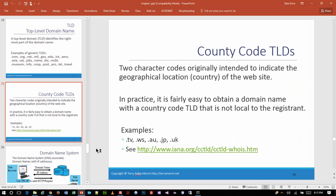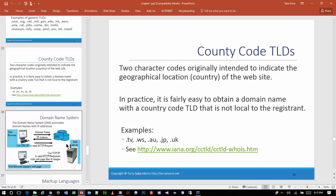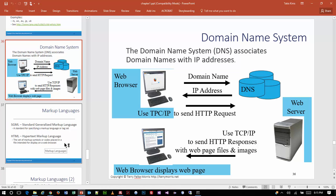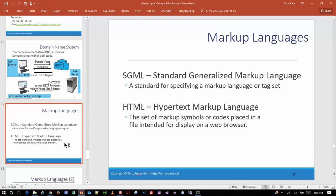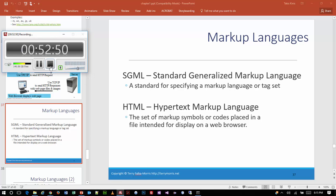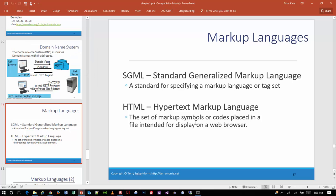We already talked about the domain name system. Back from our break — we're going to look at the next section of the PowerPoints. What we're about to learn, and start working with tonight, is HTML. HTML stands for Hypertext Markup Language.